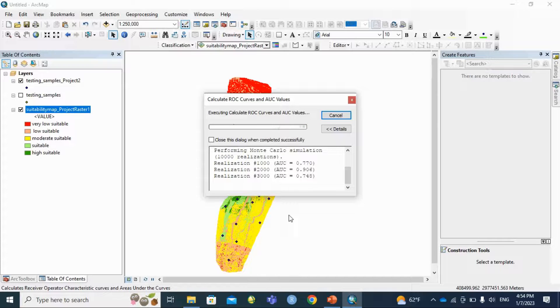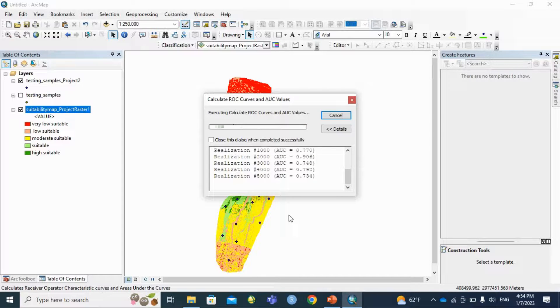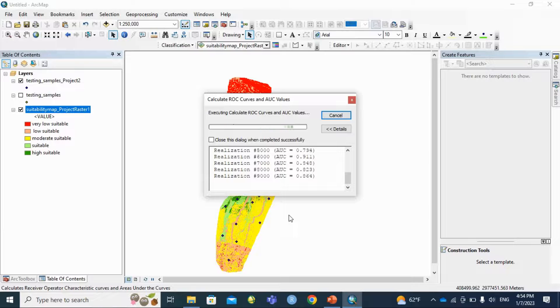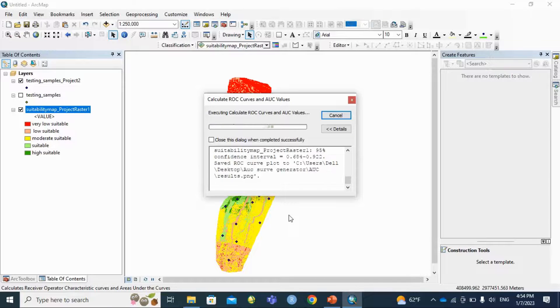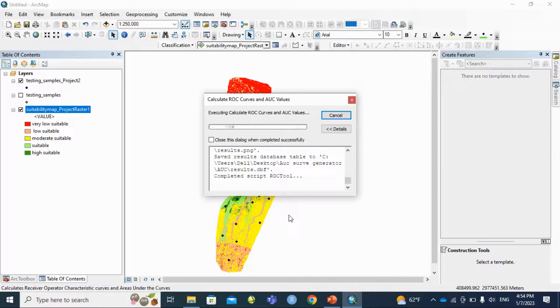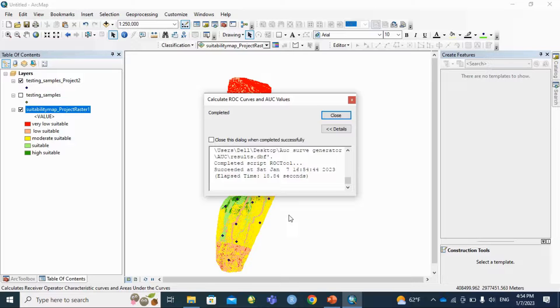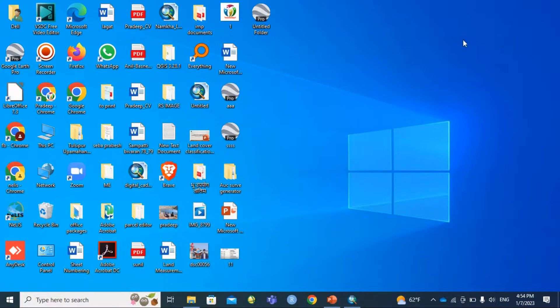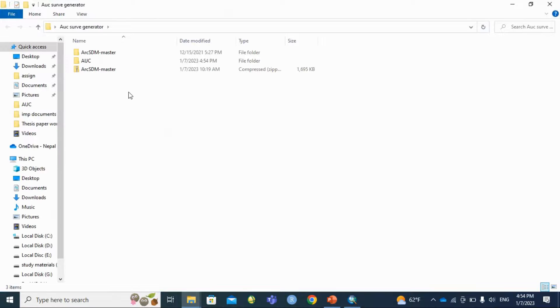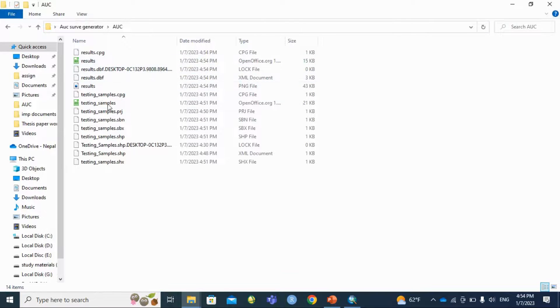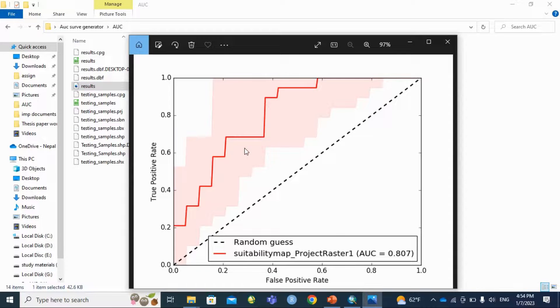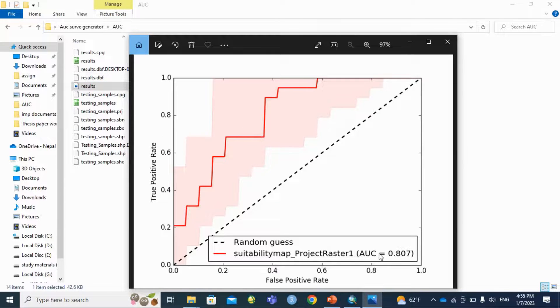You can get the JPG format of this. This is our AUC curve with accuracy 80 percent accuracy.